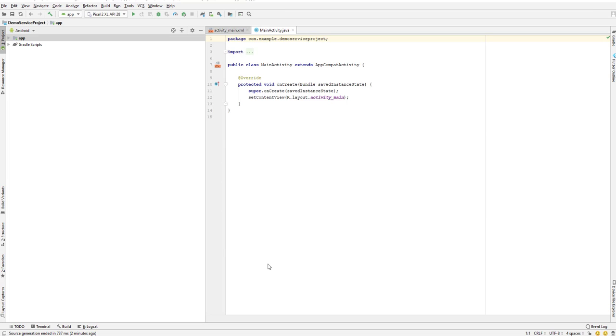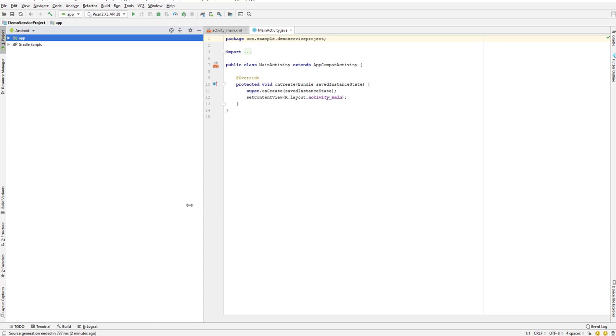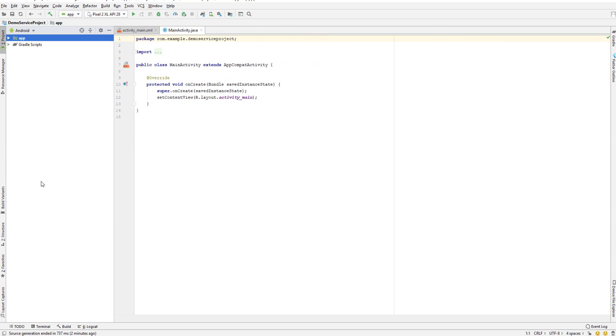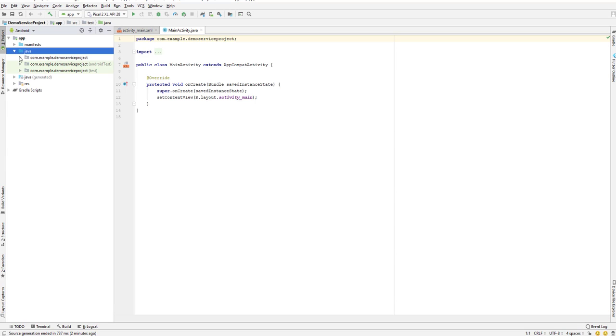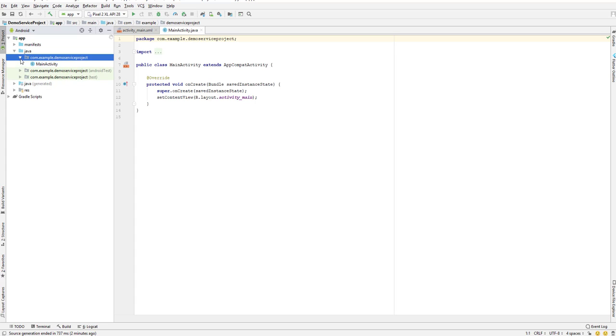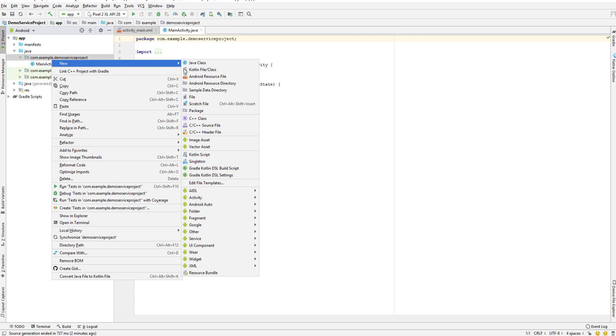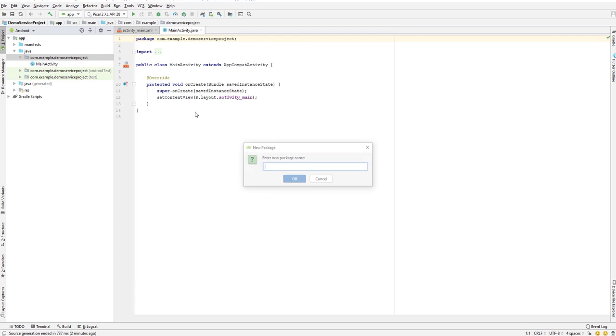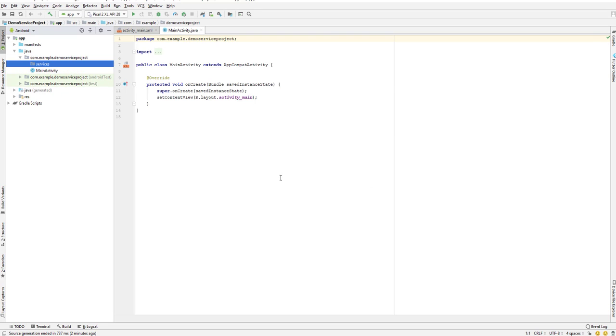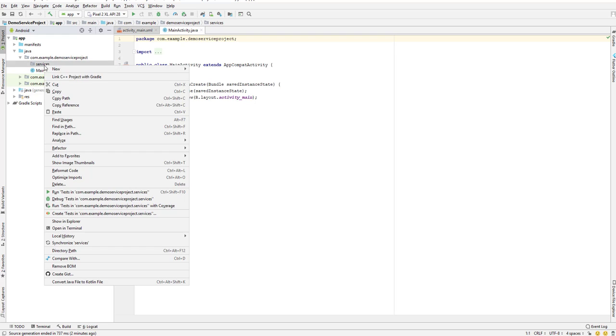Let us continue with our lesson. In this lesson, let's create our first Android service. I will go to the apps section, then to Java, and select our main package. Inside this, I will create a new package and call it services. We'll be putting all of our services inside this.